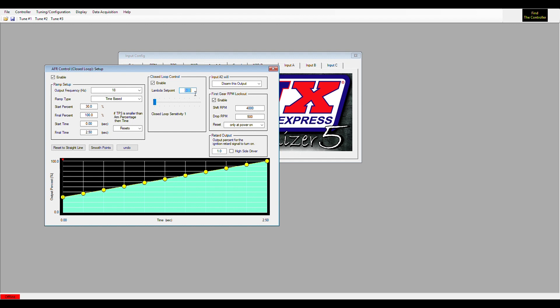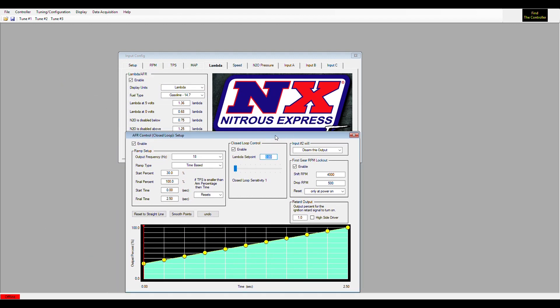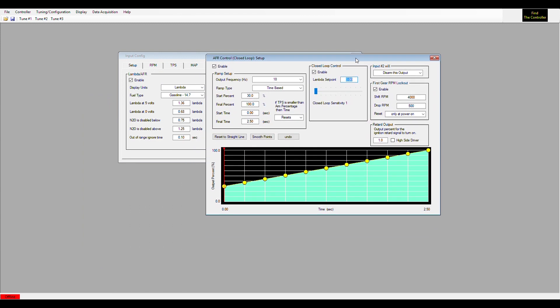You have to set the lambda that you want. You have to set lambda by fuel type. You have to know where your lambda is compared to your air fuel ratio. So you set your lambda setpoint here, and it would then try to achieve that as your nitrous is flowing.